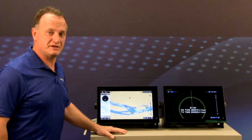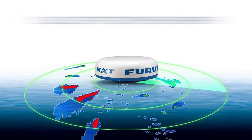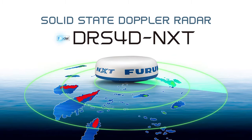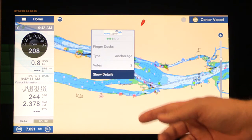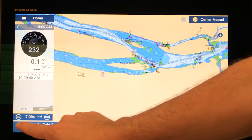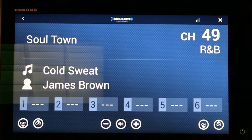Hi, I'm Eric Kunz with Furuno, and today I'd like to introduce you to our new version 3.01 software upgrade for our TZ Touch 2 MFD line. The 3.01 software upgrade includes many new features, and today I'm going to introduce you to a few of the more significant ones, including integration with our new DRS 4D NXT Doppler solid-state radar, the new ActiveCaptain database capability, cloud storage features, Sirius audio control and display capability, and synchronization for brilliance.